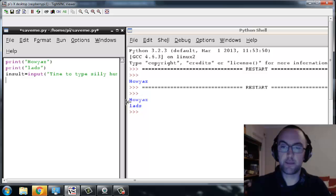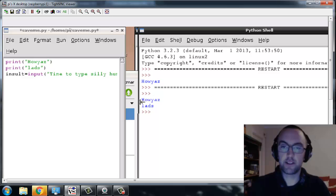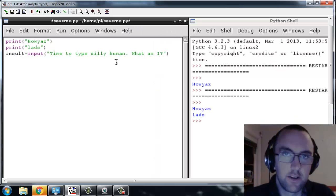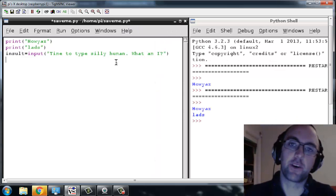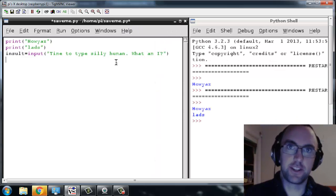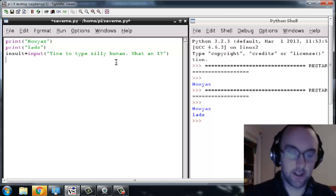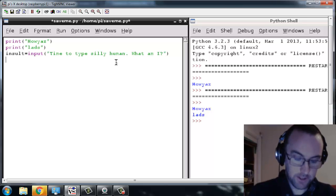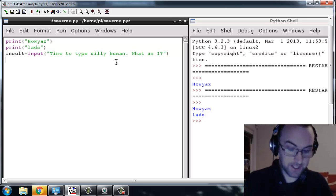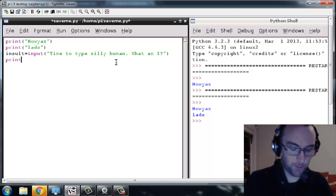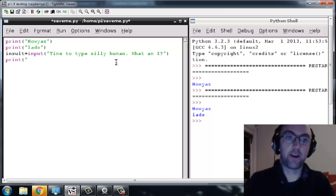Right, I better make this a little bit bigger so we can see it. Okay, and then we're going to get the computer to say it back. So tip: for a computer to say something to you, it's always print, open brackets.